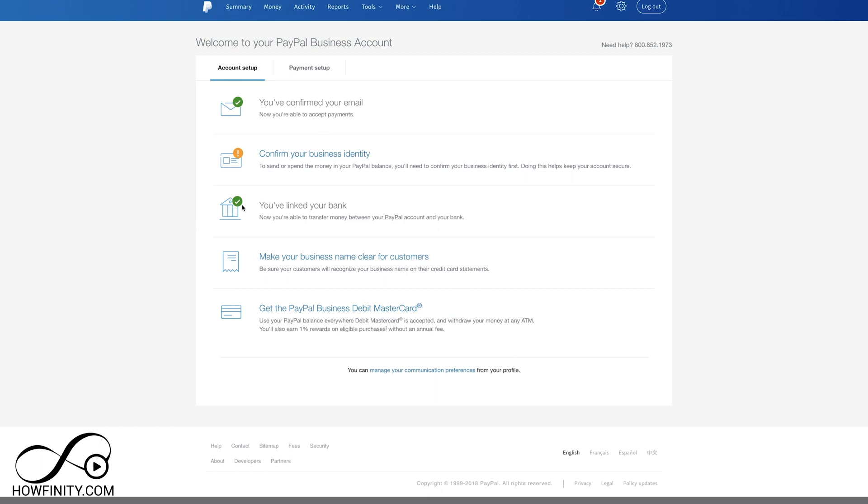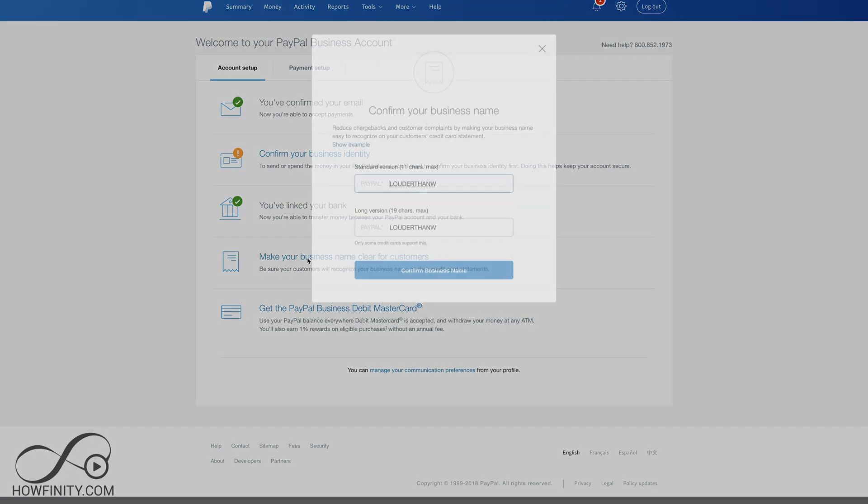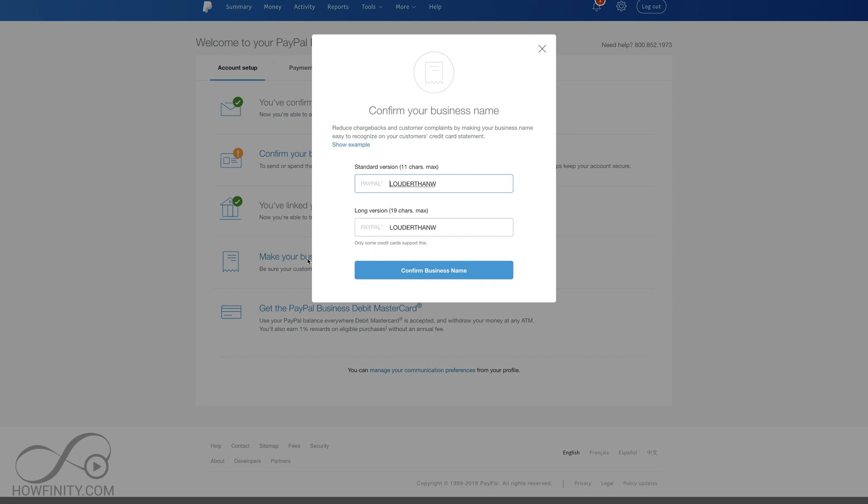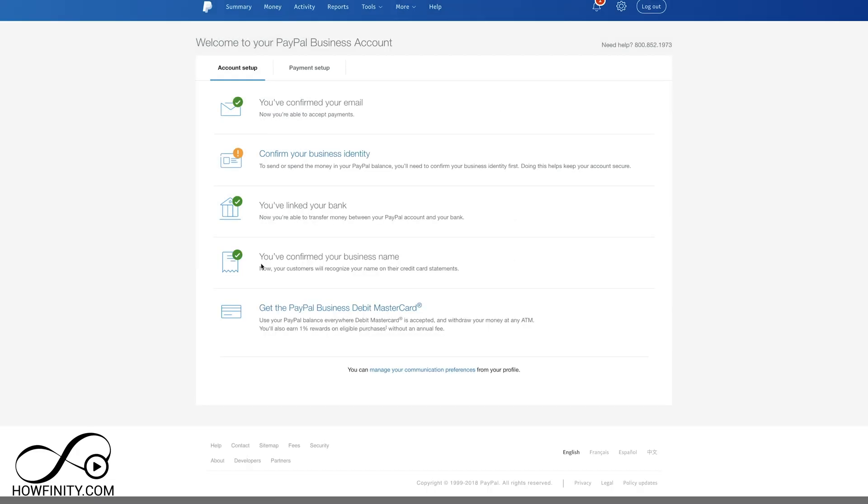We could skip the one on the bottom, get the PayPal MasterCard. We don't obviously need that if you don't want it. But we want to make sure our business name is clear when customers use their credit card to pay for things. I definitely want to make sure I do that and I got the checkbox there and we're set with this page.